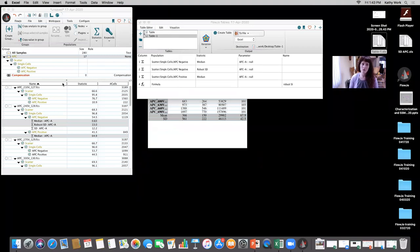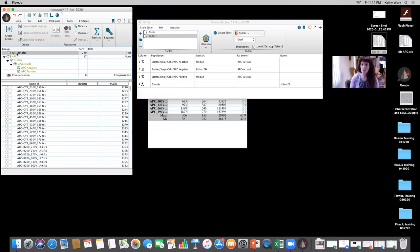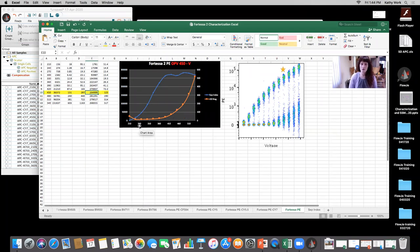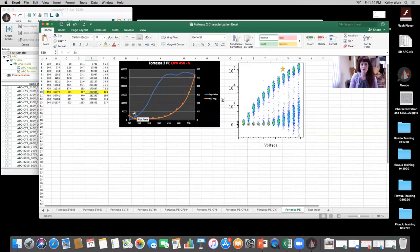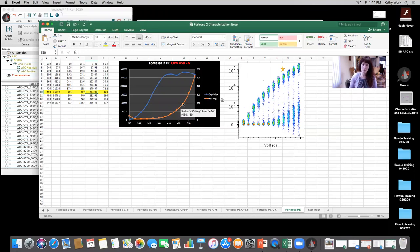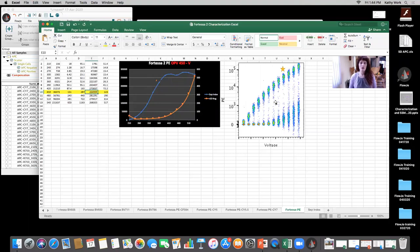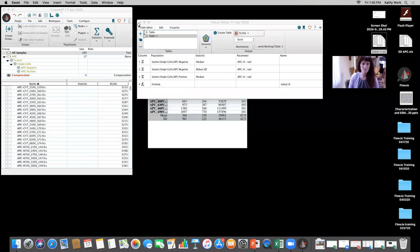For sake of time, I can open up a characterization that a member of our facility, Joanna, did very beautifully — taking a look at these calculations for all detectors across all instruments. You'll see we also plotted the RSD of the negative. We have stain index or separation index data across all different detectors. The next thing I'm going to show you is how we can concatenate that data from that detector into one file to get a nice visualization.